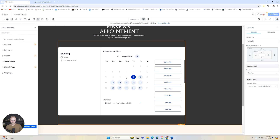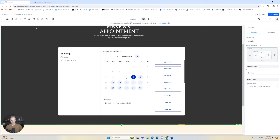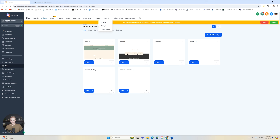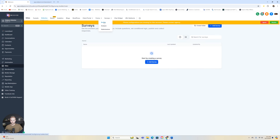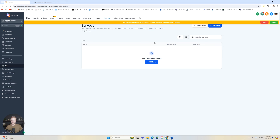One last way to capture leads is a survey. It asks a few questions similar to a form, but slides through one question at a time. You can create those surveys under the Survey Builder. Once created, you can add it to the website just like a form. So those are your four lead capture methods you can add to any Go High Level website: chat widget, contact form, calendar, and survey.